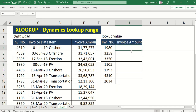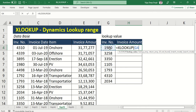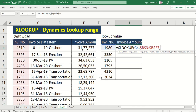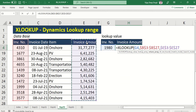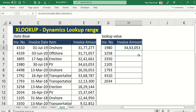Generally, the formula we type is XLOOKUP, then my invoice number. My lookup array is this invoice number column — I will press F4 to freeze this. My return array is my invoice amount — I press F4 and close the bracket. So I am getting the invoice amount for only this cell: 1918.